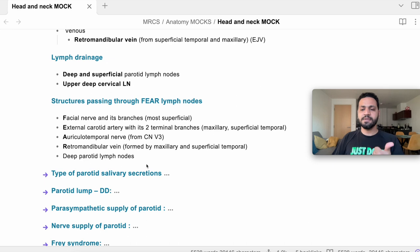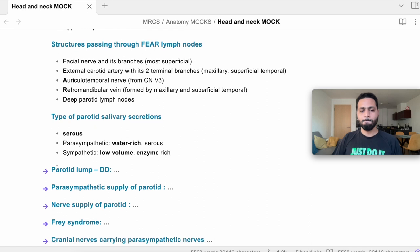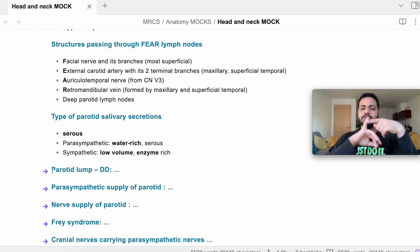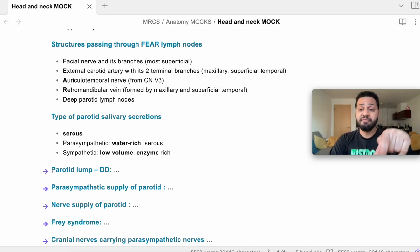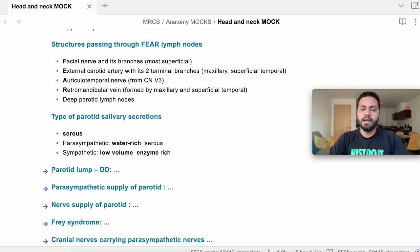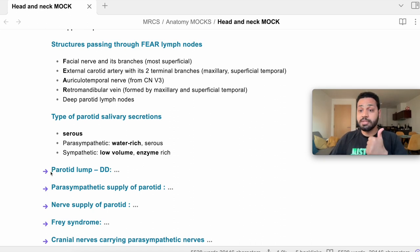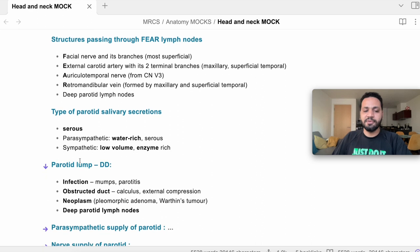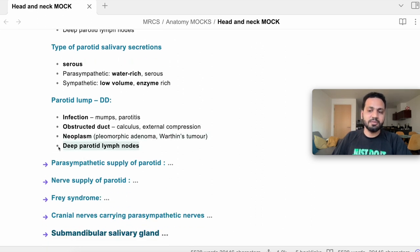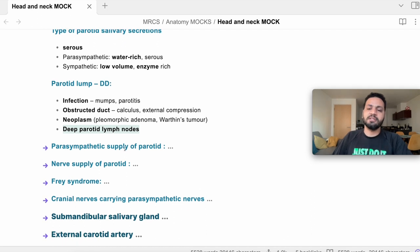Types of parotid secretion: mainly serous and water-rich under the effect of the parasympathetic; the sympathetic makes it low-volume and enzyme-rich. Parotid lump causes: traumatic, inflammatory such as Sjögren's syndrome or McCulloch's syndrome, infective such as mumps, and neoplastic — benign and malignant. Any metastasis to the deep parotid lymph nodes is an important clinical consideration.